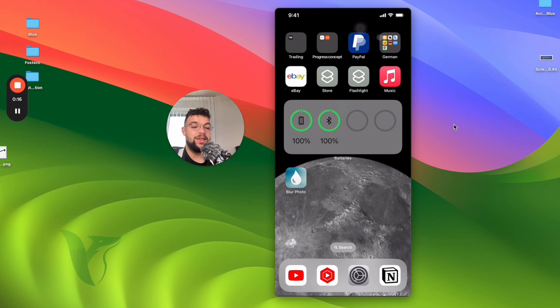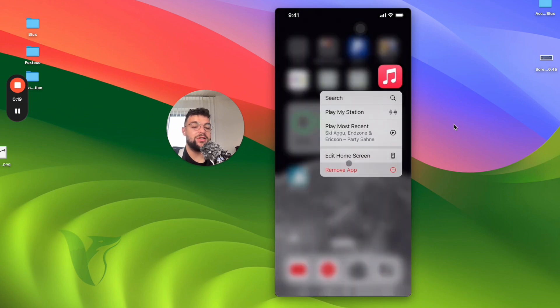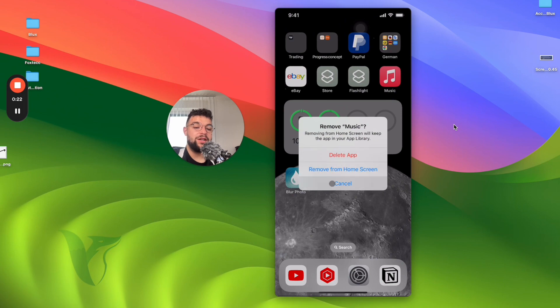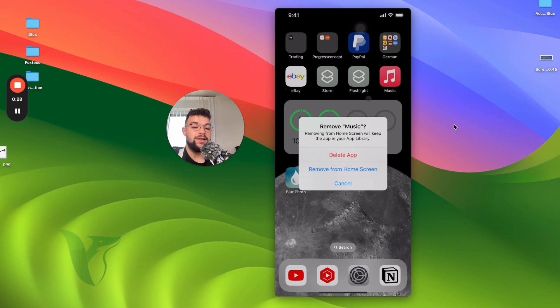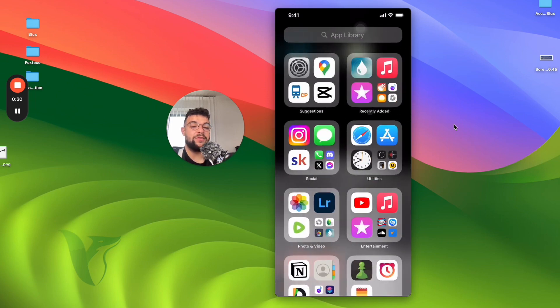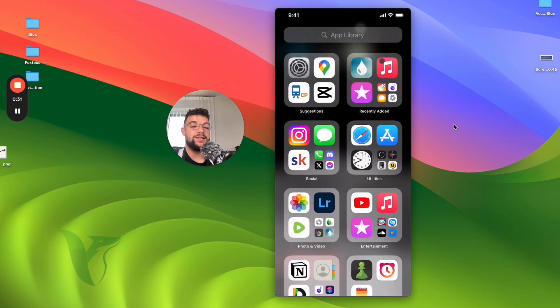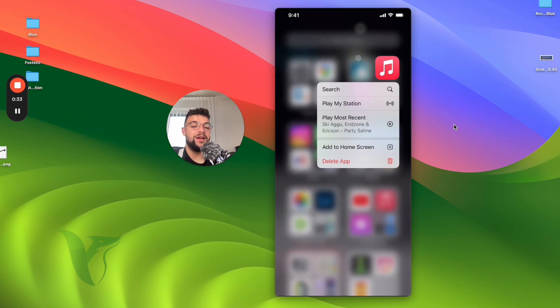When you delete it, you get a couple of options. You can first remove the app from the home screen, which means you just remove it from the main screen but it's still going to be accessible. When I click on that, you can see it disappears, but I can still find it inside the app library.